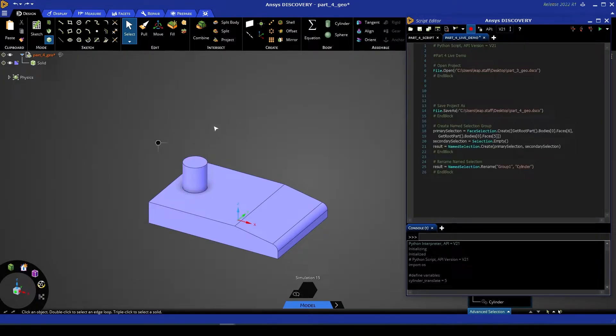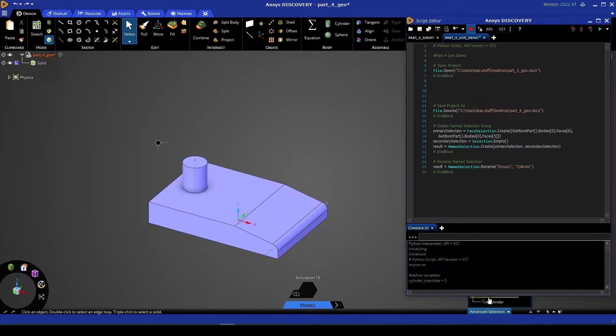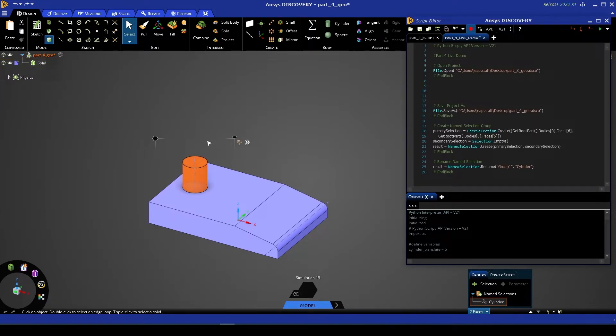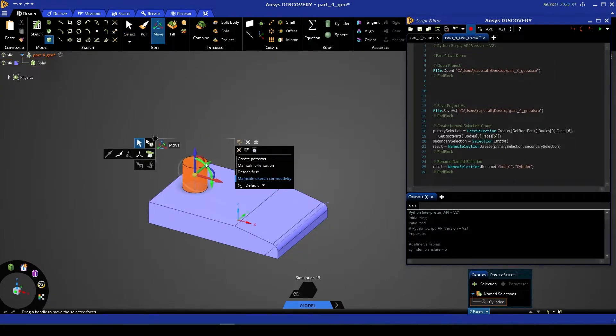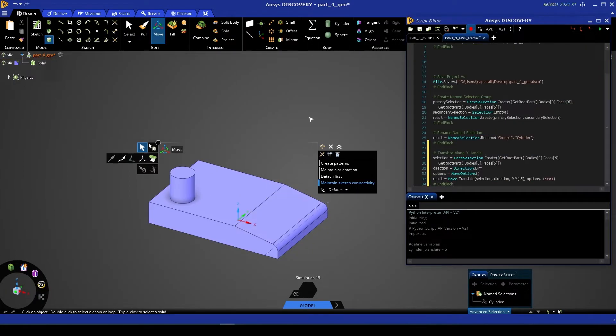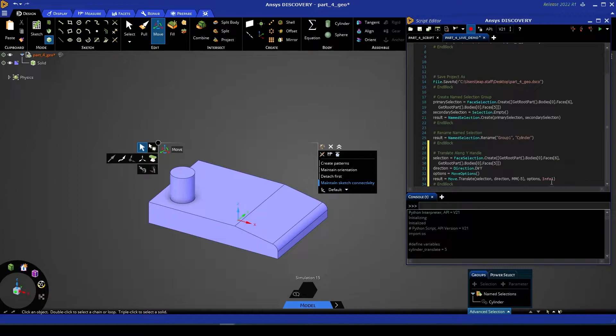So I can select it from my name selections panel, select the move tool, and then we can move that along, let's say, the y-axis. Now one thing you'll see here is that the new script block has this pink parameter called info1. What's happened here is our record function has reverted itself to use smart variables rather than indexing.